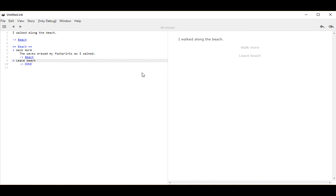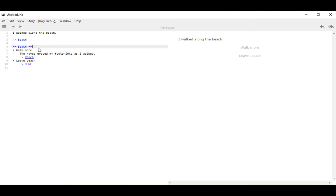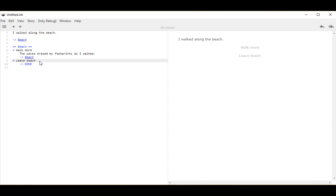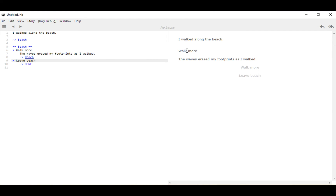If I restart my story, we see starting from the top our initial text, our divert to the knot beach, the knot beach on line 5, and then our two different sticky choices on lines 6 and 9, both using the plus symbol. Under those choices we see the two different outcomes — the two different flows that can occur. If I click on 'walk more,' I see the text, and then it diverts back to beach and presents us the same options again, both of which are sticky.